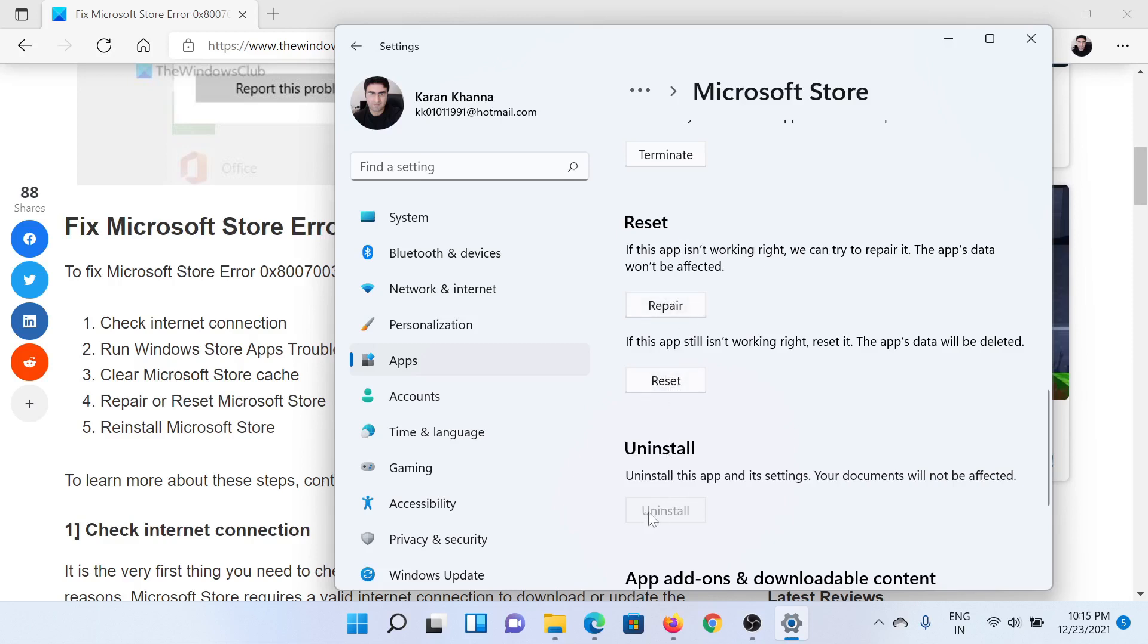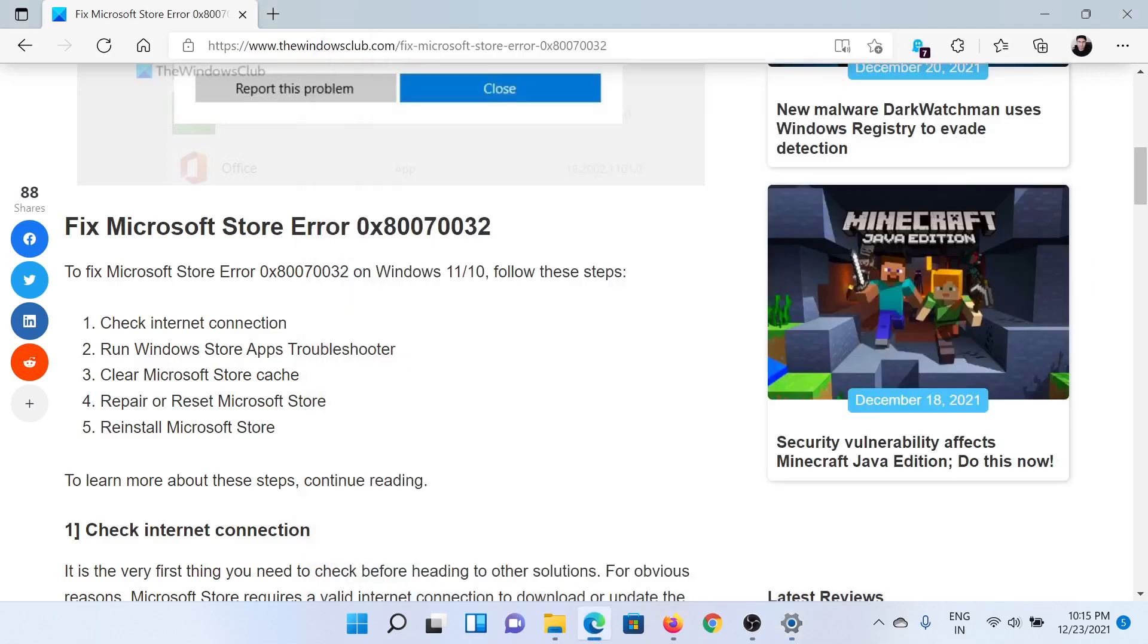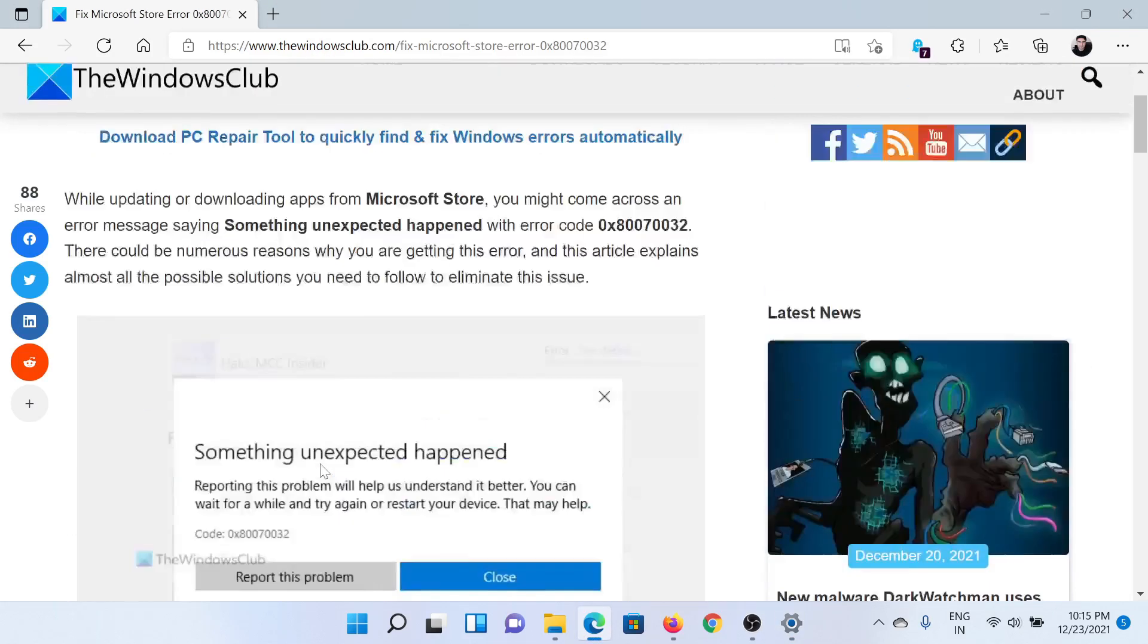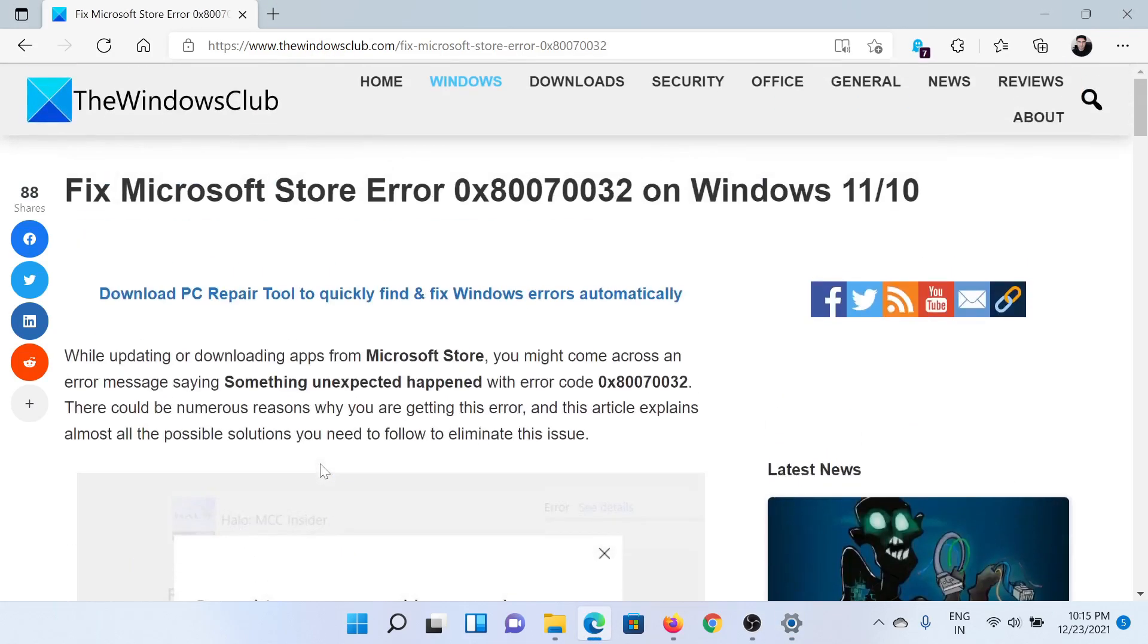After that, you can uninstall the Microsoft Store application and reinstall it. Isn't this easy and interesting?